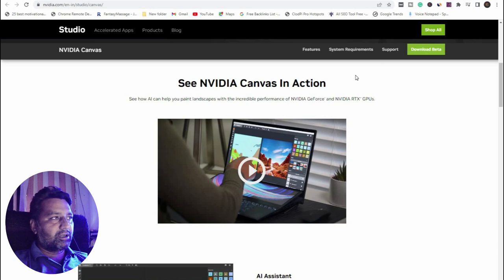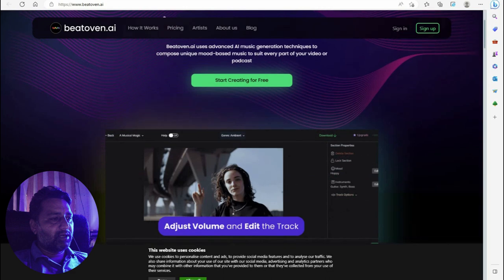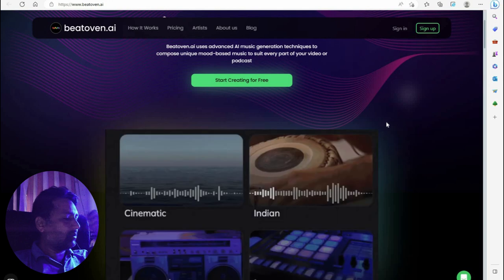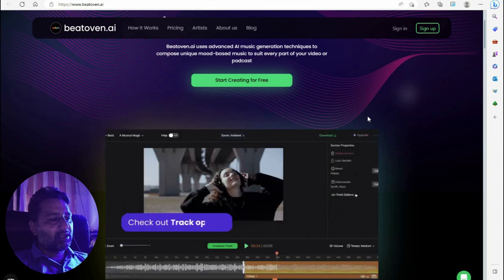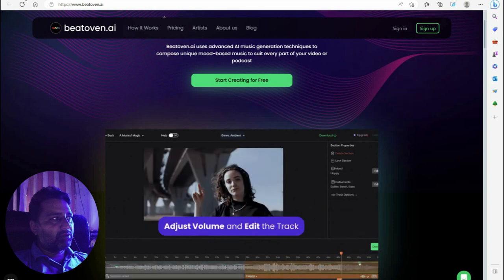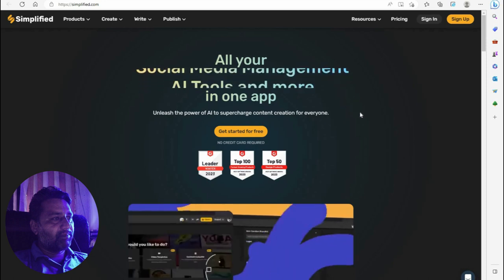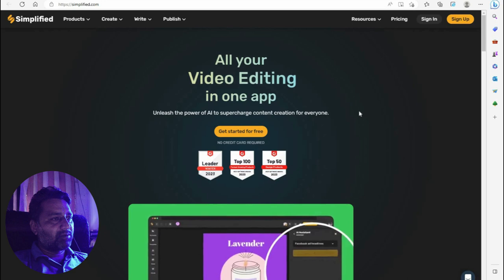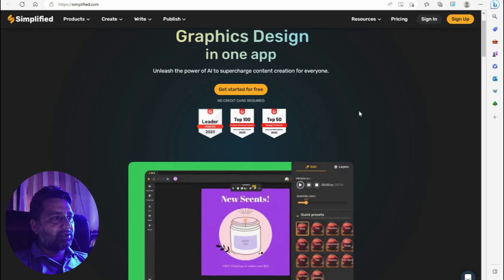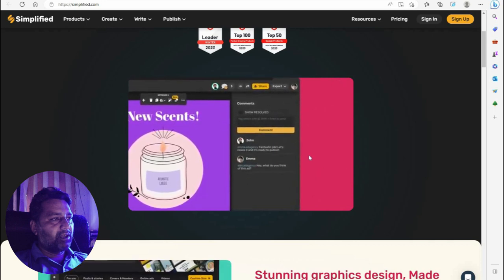Now the second part covers common AI tools — another 20 or so tools for designers, content writers, programmers, and more. First is Simplified dot com — all your graphic design and video editing in one app. Unleash the power of AI to supercharge content creation for everyone. Get started for free — no credit card required. You can create social media posts and track stunning graphic design.